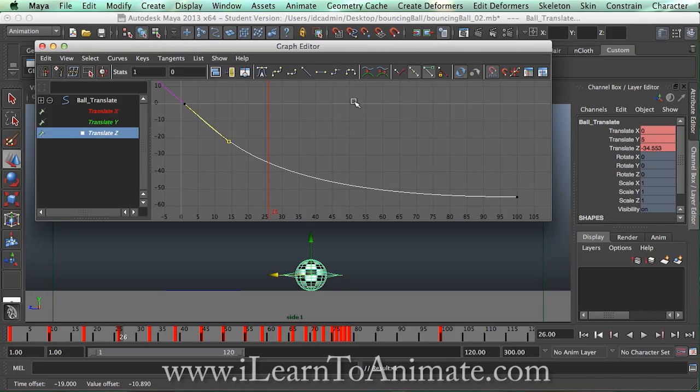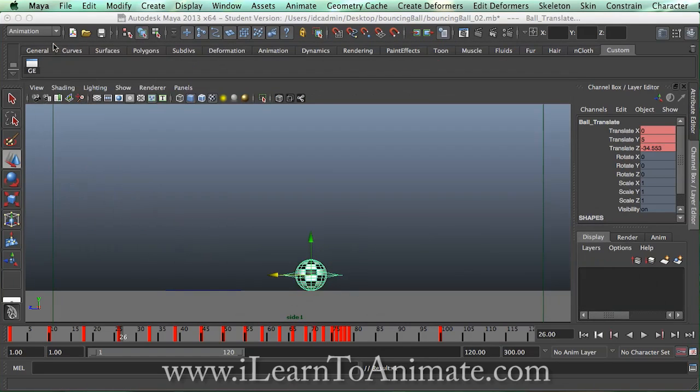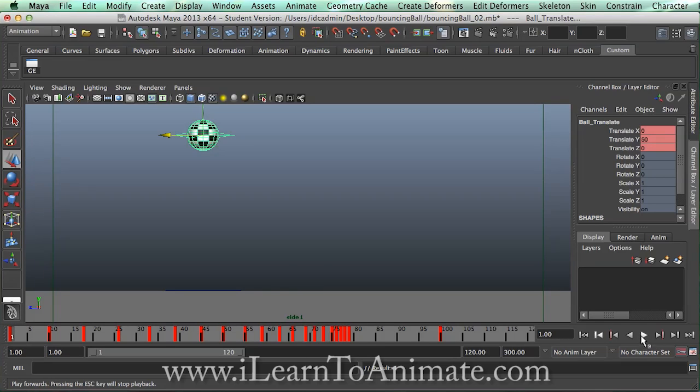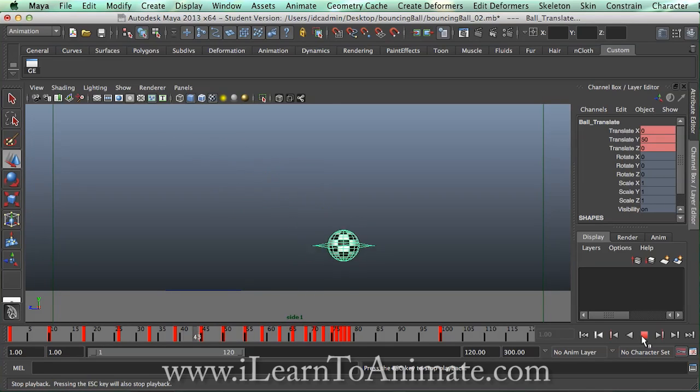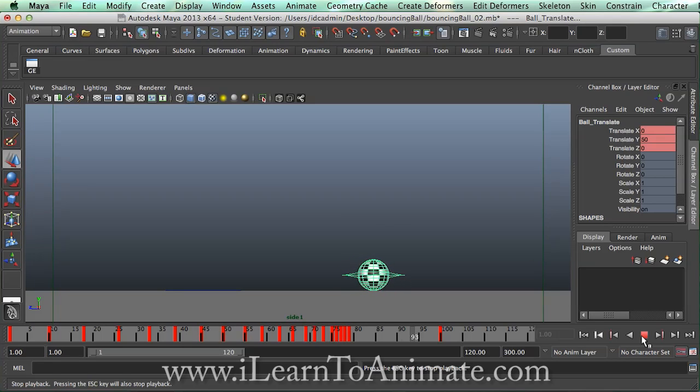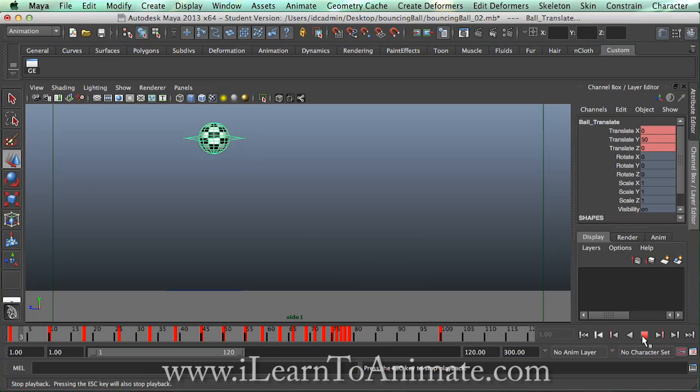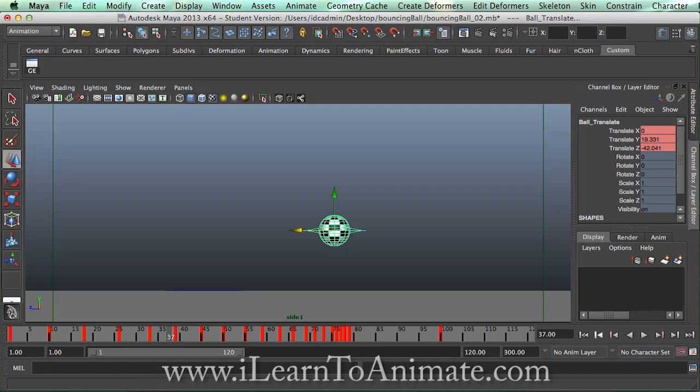So once we are done we can just minimize the graph editor and go back all the way to the front and playback. Well it stops almost very abruptly so we're going to try to tweak it a little but you have to use a little bit of observation. If you are unable to see for yourself you will have to compare it with the reference image you have found.